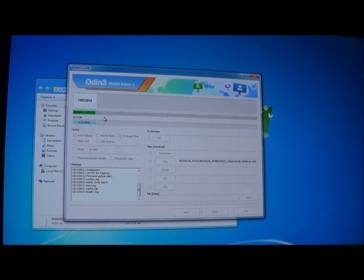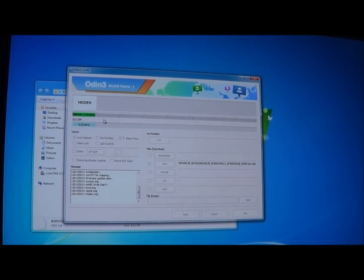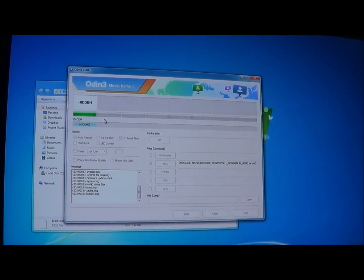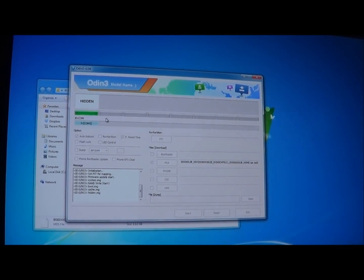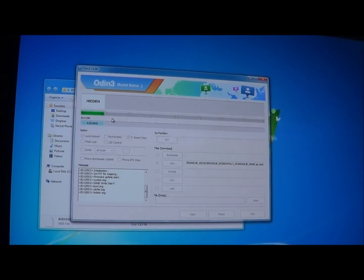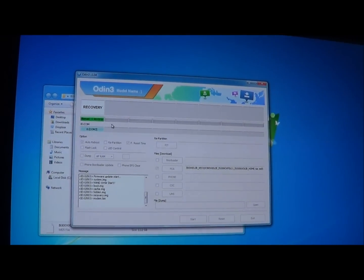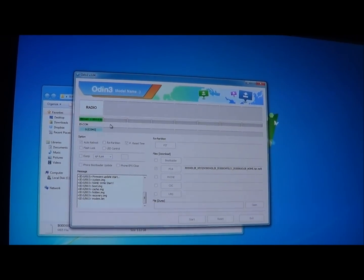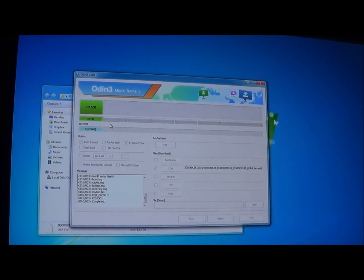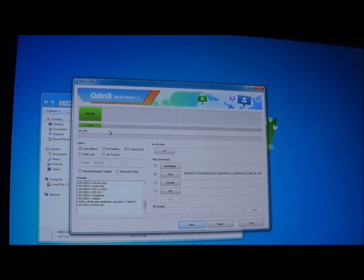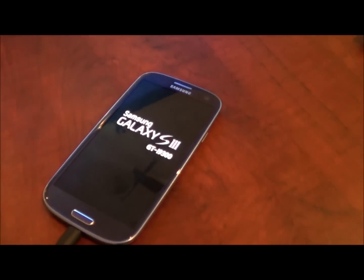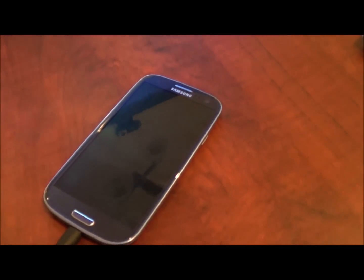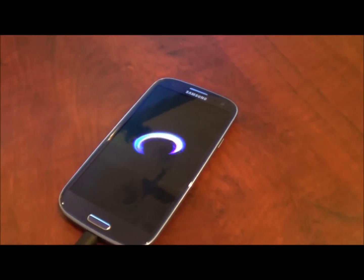Okay, so all of the images have almost been flashed on the device now. System, boot.image, cache.image, hidden.image. So the device should restart in a minute. And as you can see, it is saying pass. And the device has now turned itself off and is in the process of restarting itself.